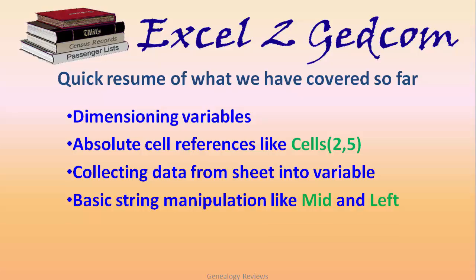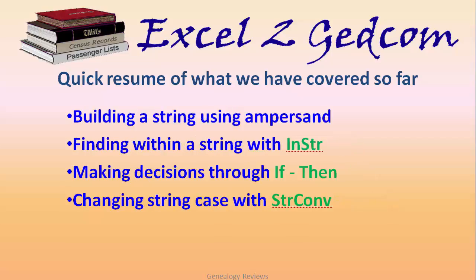We covered absolute cell references like cells 2,5, collecting data from the sheet into the variable, basic string manipulation like mid and left and right string, building a string using ampersand and combining your fixed data and variable data to write to your GEDCOM file, and finding within a string using the str command.